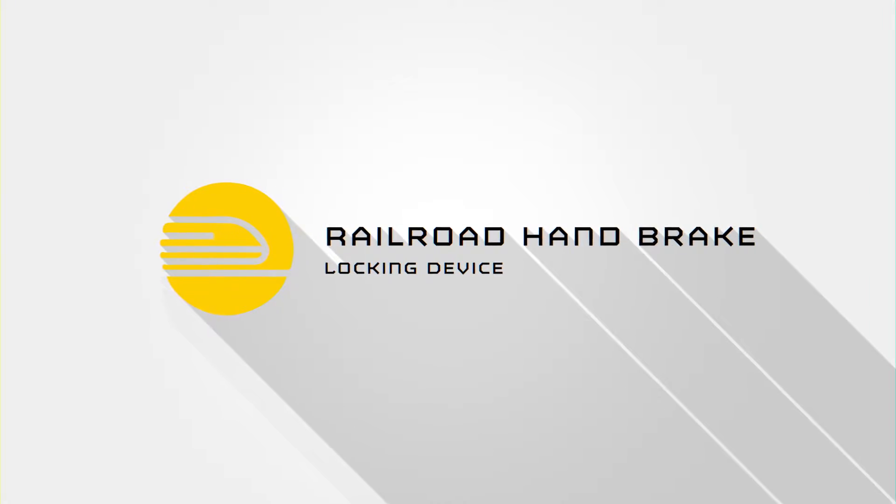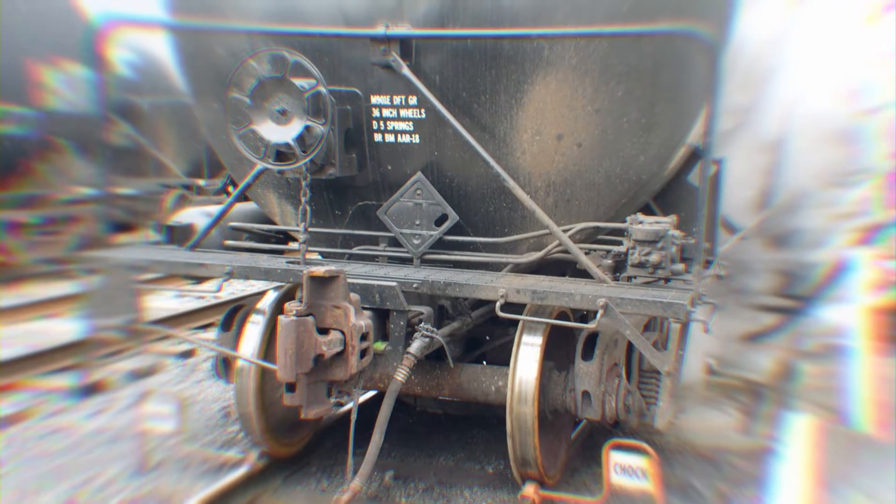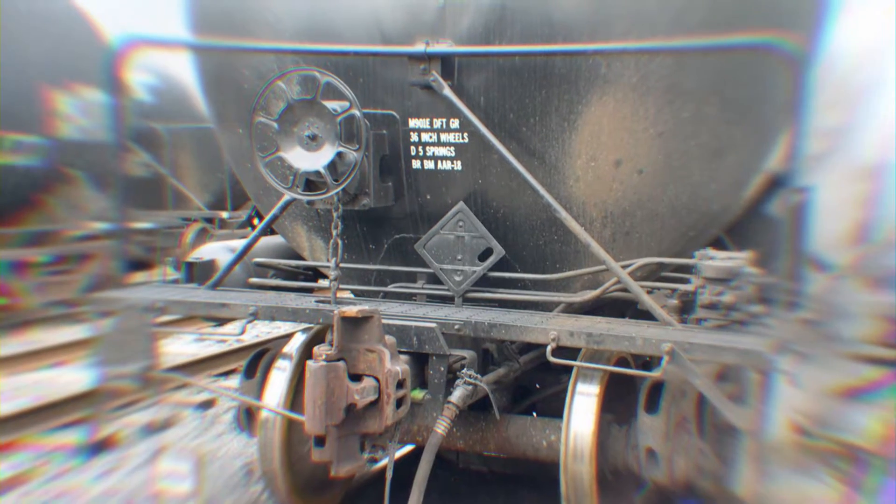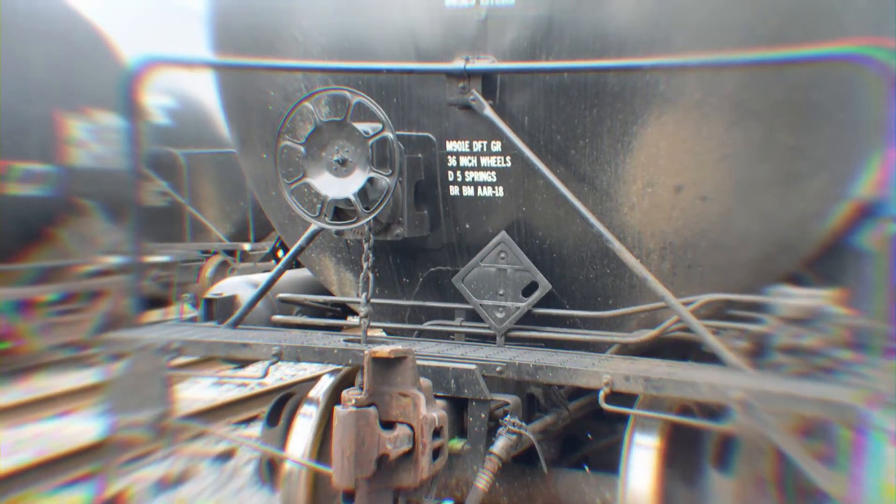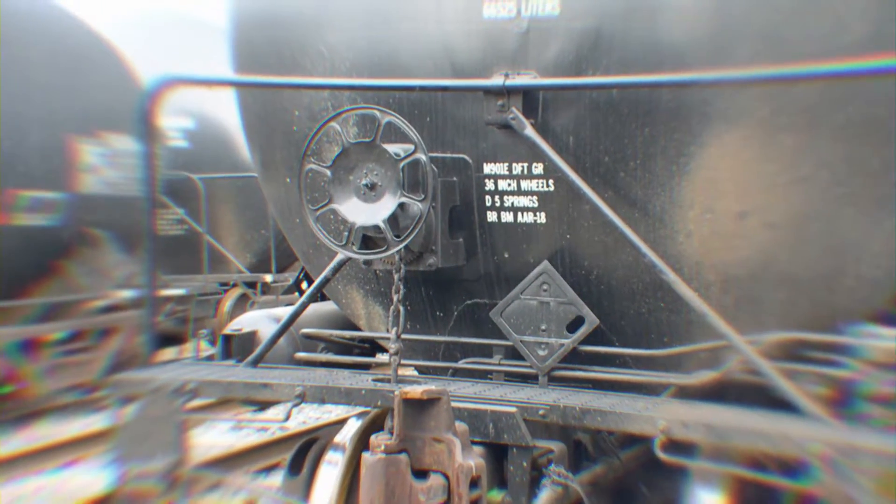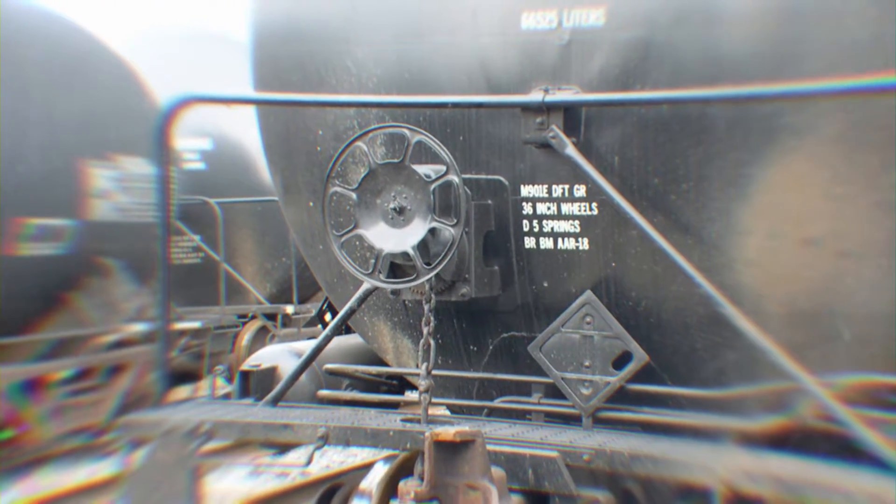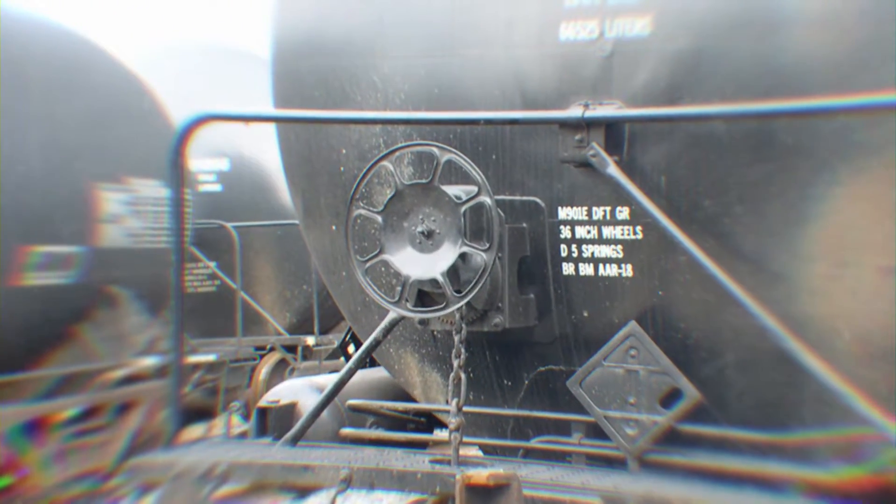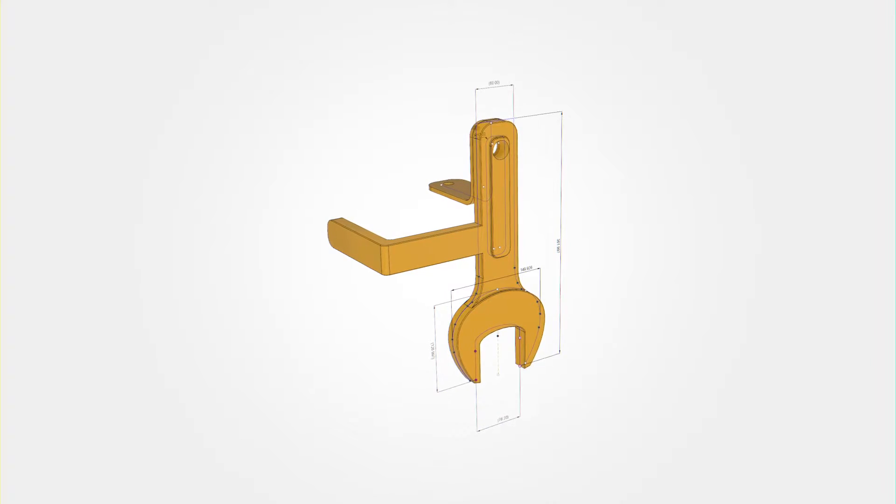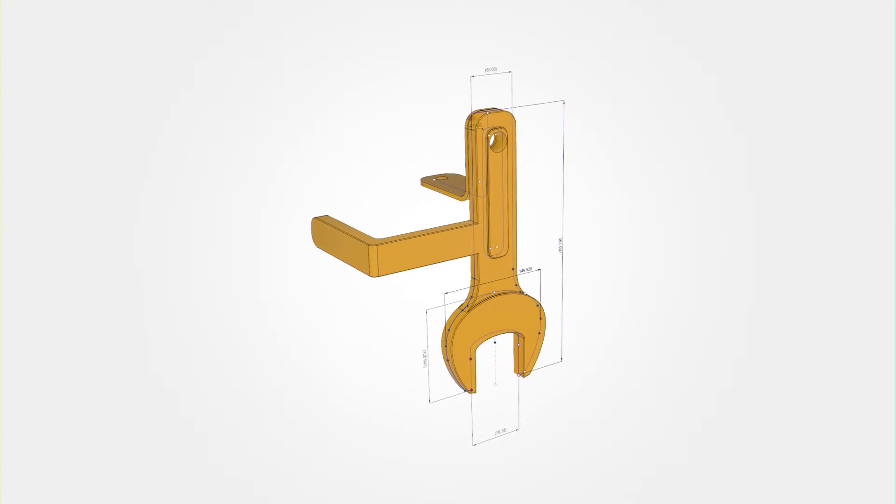Railroad Handbrake Locking Device: When rail cars are detached and separated, braking is performed by a manual hand wheel. Unfortunately, it's really easy to disengage these brakes accidentally or even maliciously. But now you can prevent the release of these brakes with the Railroad Handbrake Locking Device.